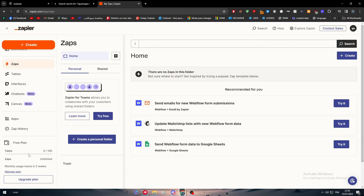And with that we have arrived at the end of our video. This is how you can connect your Shopify store with your Squarespace website successfully. If you have any questions, leave them in the comment section below and I will try to answer all of them. Thank you guys a lot for watching.